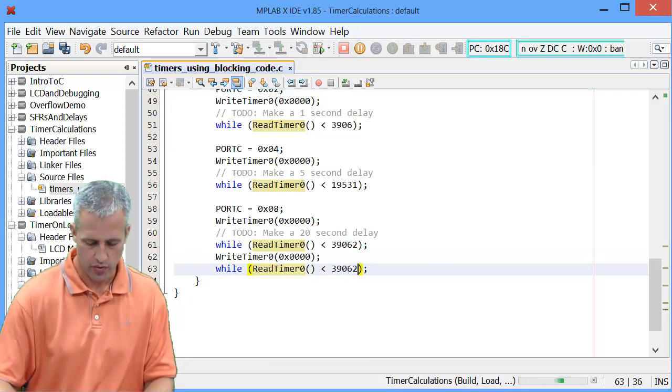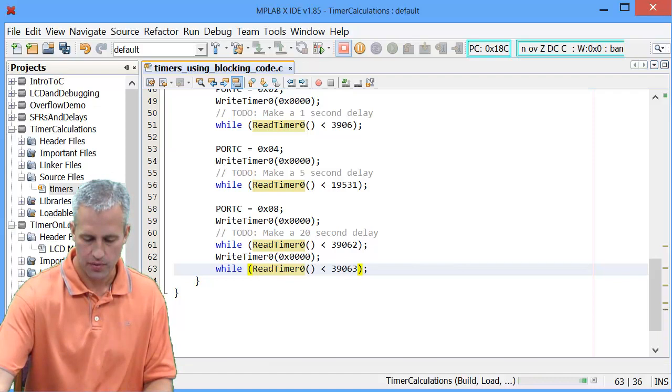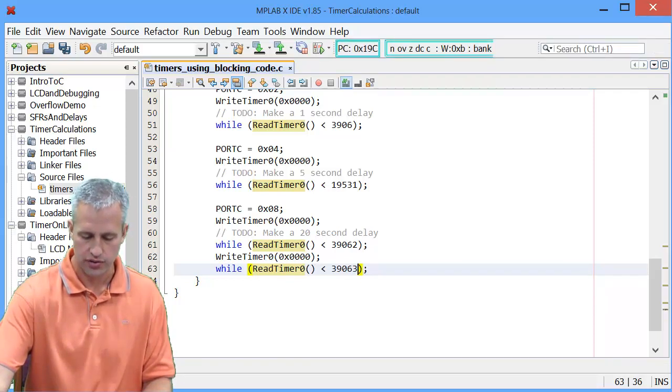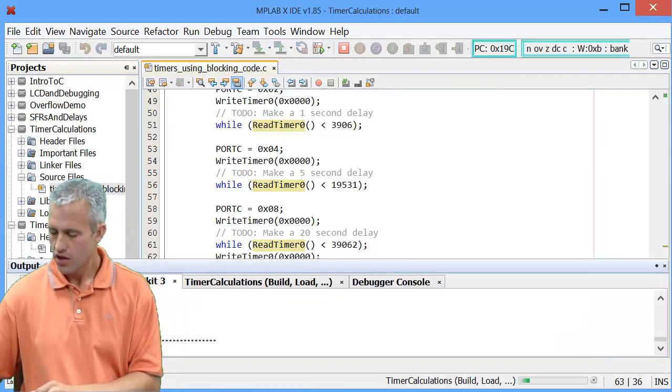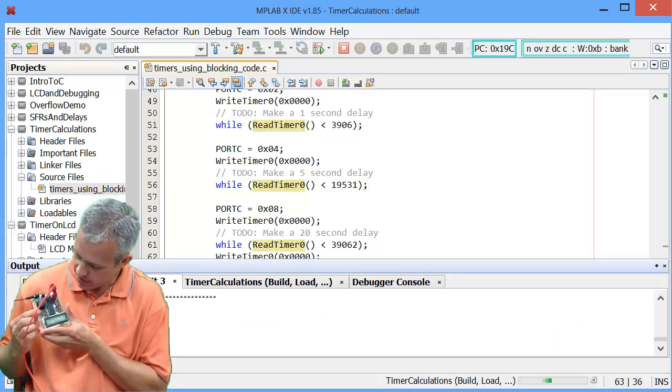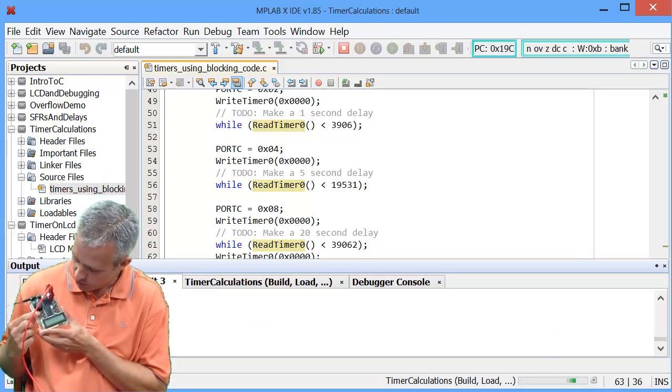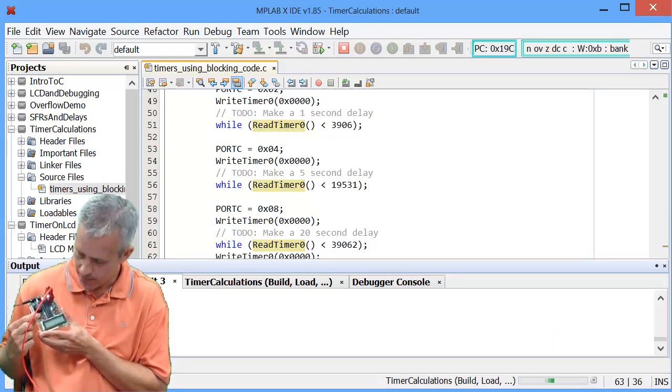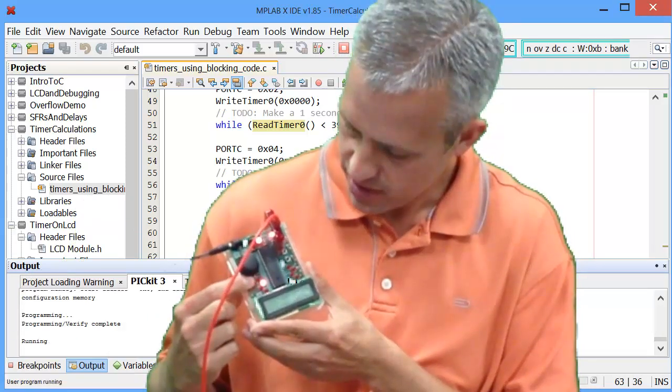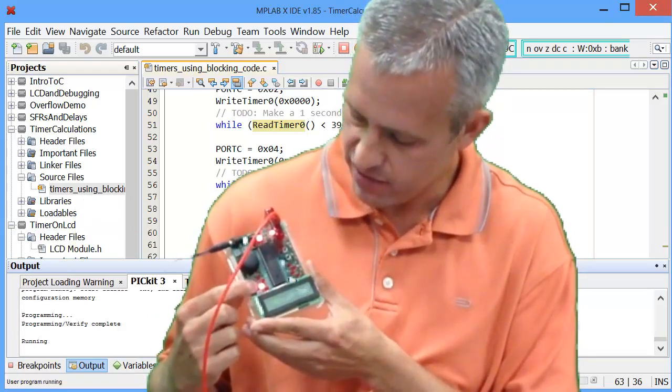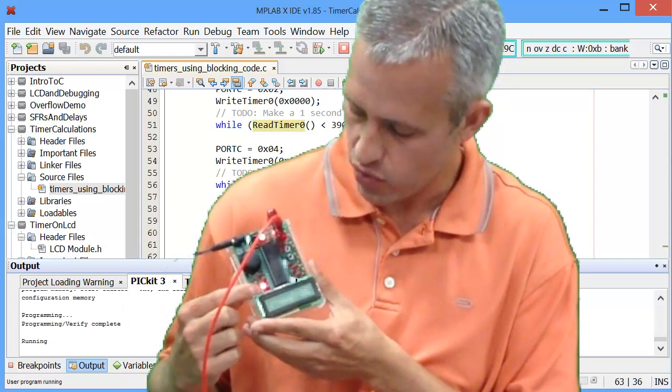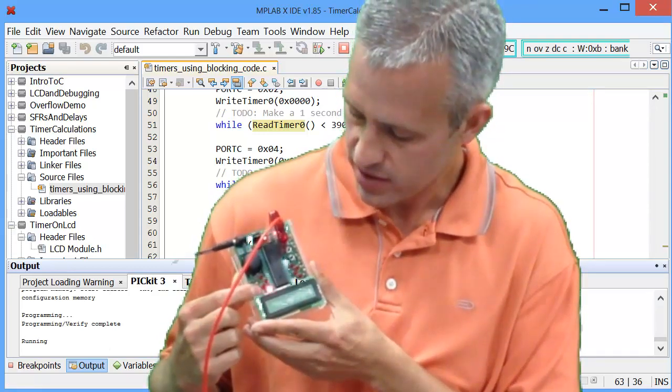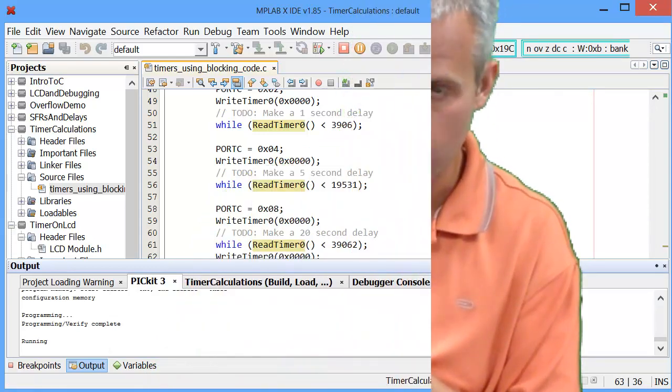So now when you run it, what should happen is it will be at the top one for just half a second, then 1, then 5, and then the bottom one for 20 seconds. I'll time lapse the video so you don't have to wait.